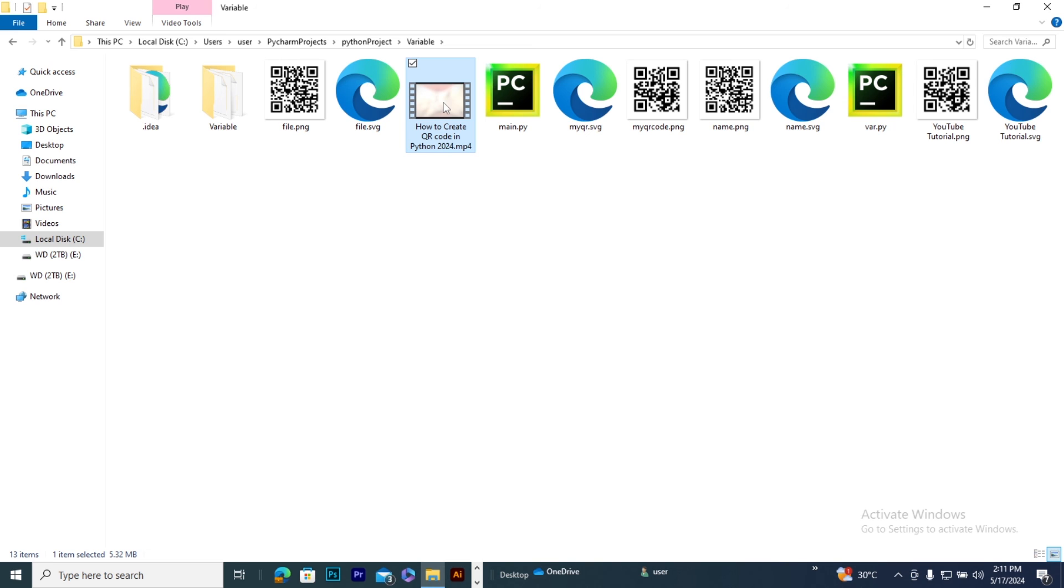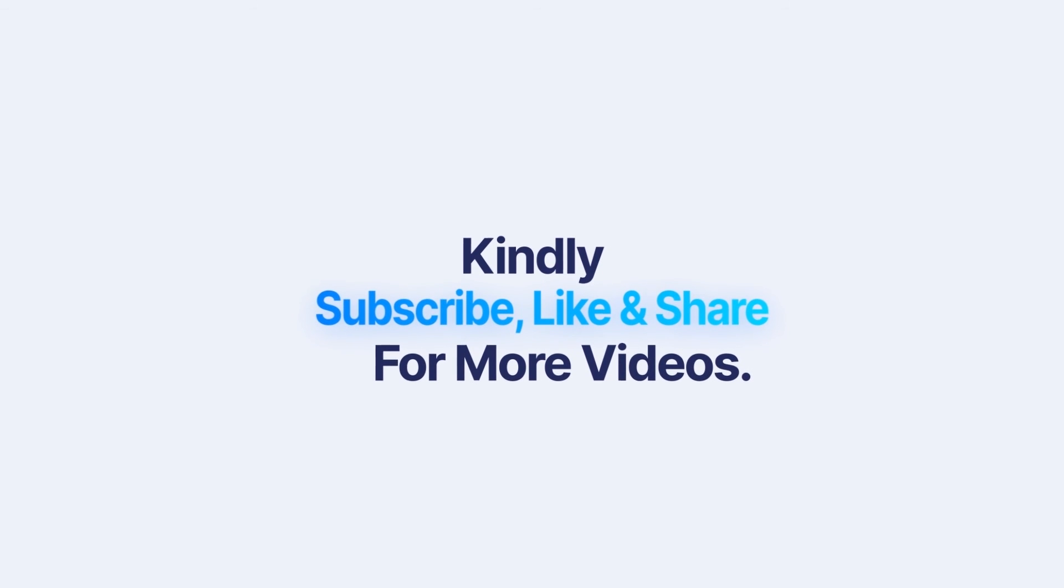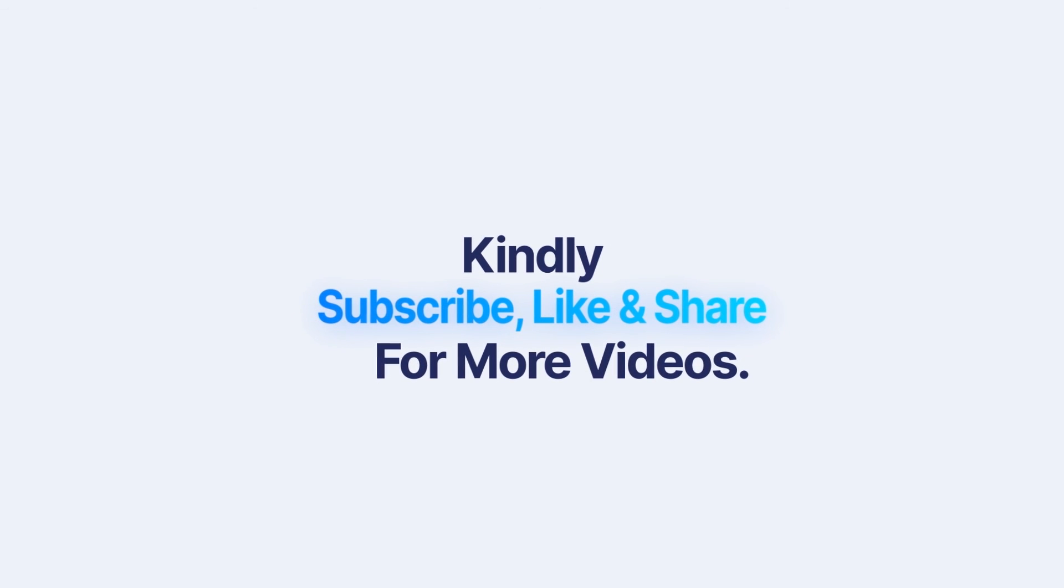So that's how to download YouTube video using Python. Thank you. Please kindly subscribe, like and share for more videos. Thank you.